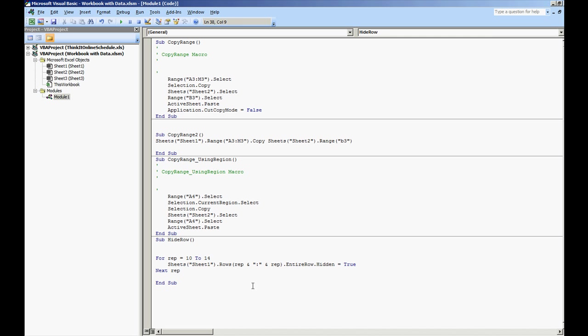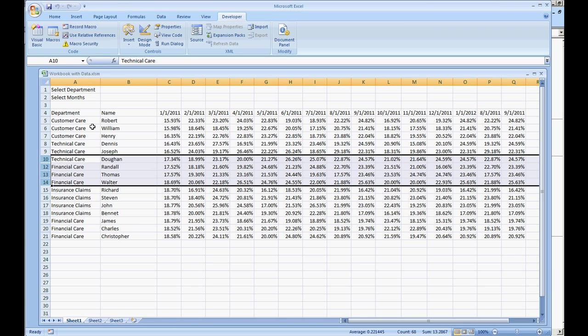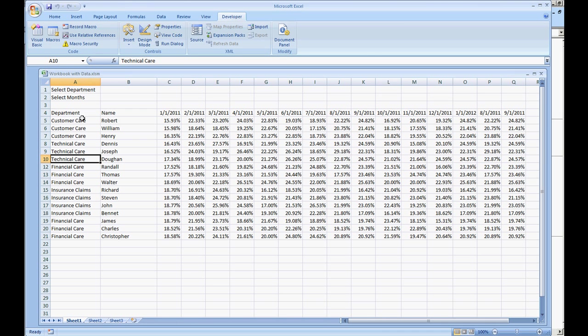And we'll do ampersand rep. So instead of having 11 colon 11, we're having rep and the colon and rep.entire row.hidden equals true. So this will hide rows 10 through 14. I'll show you how this works.